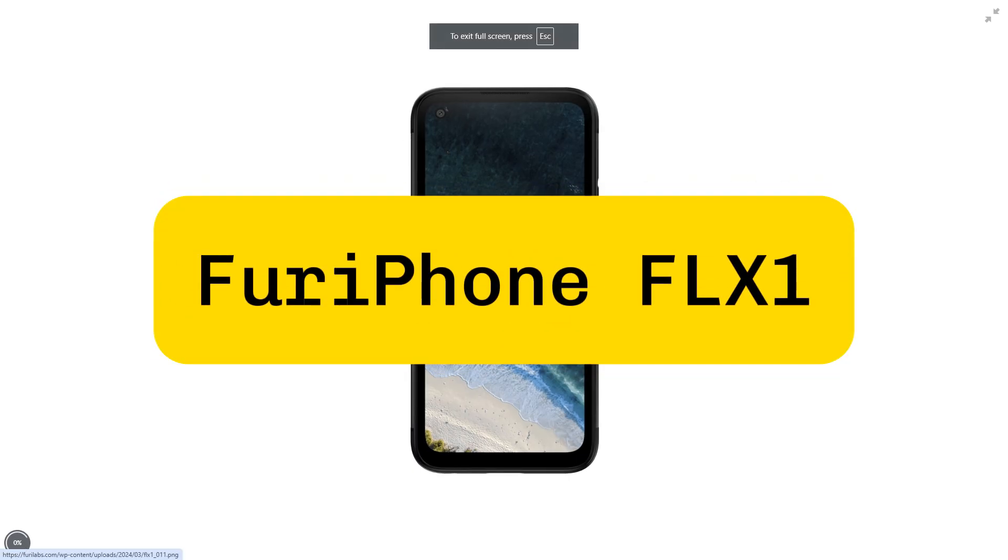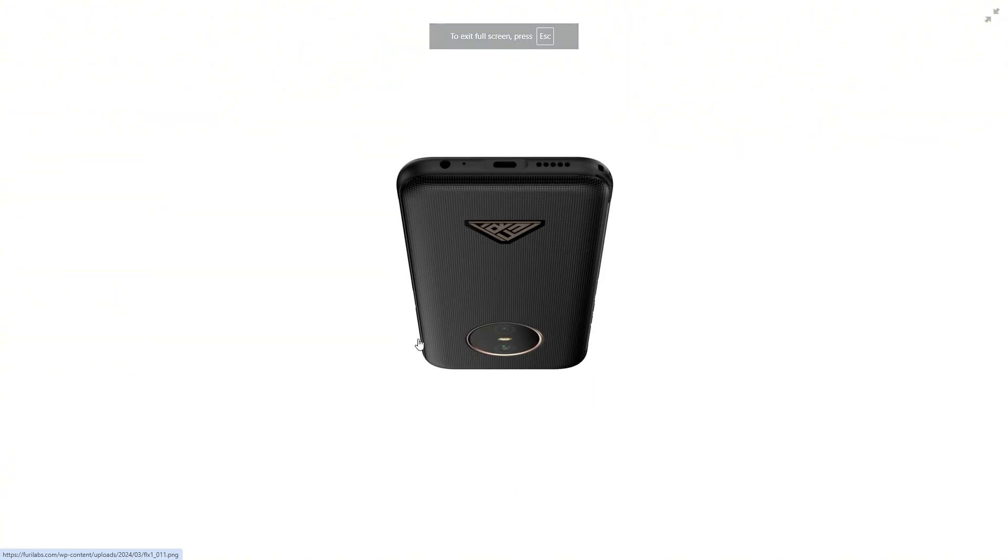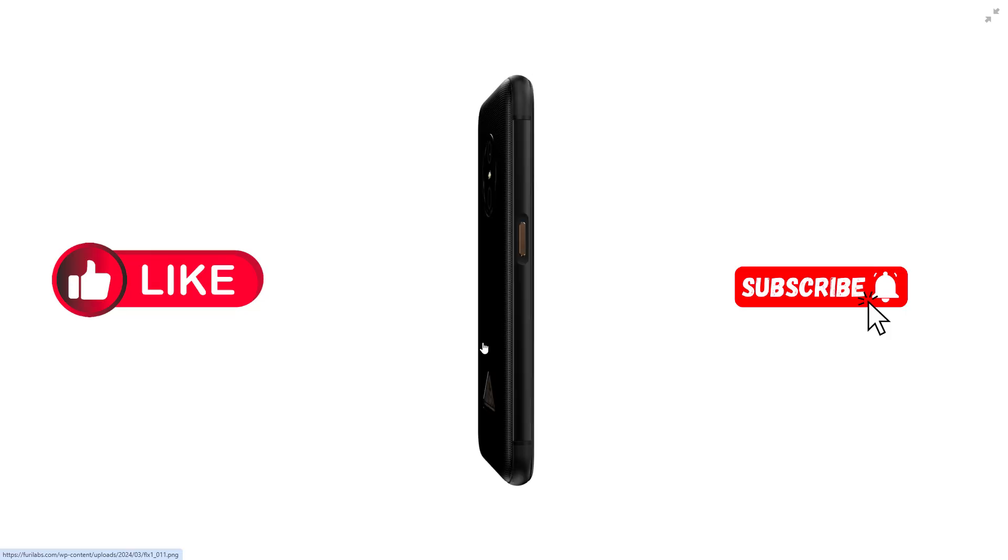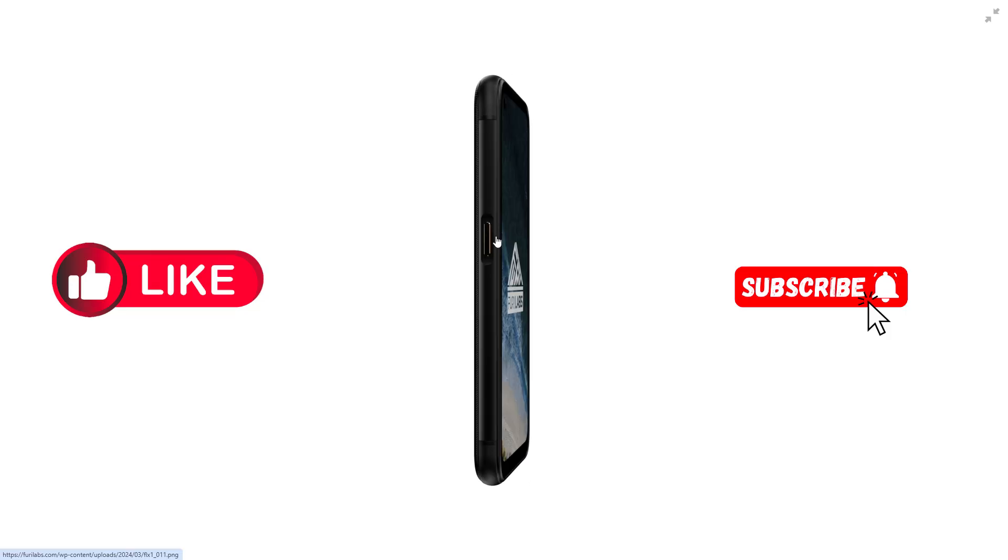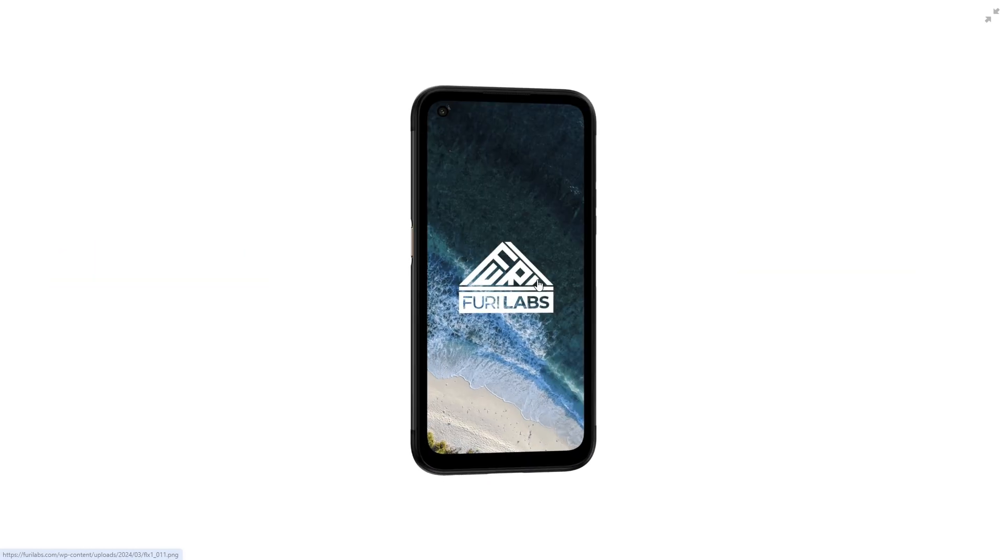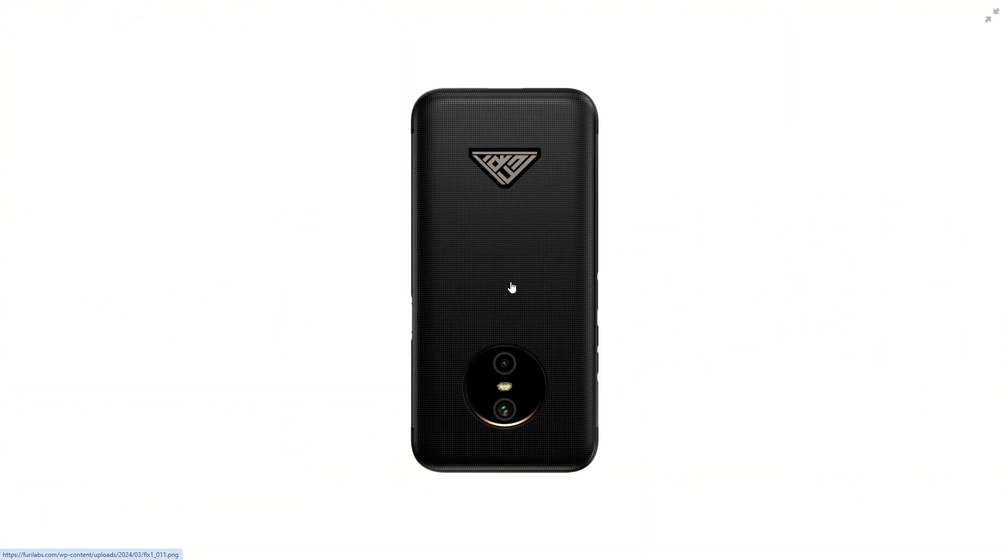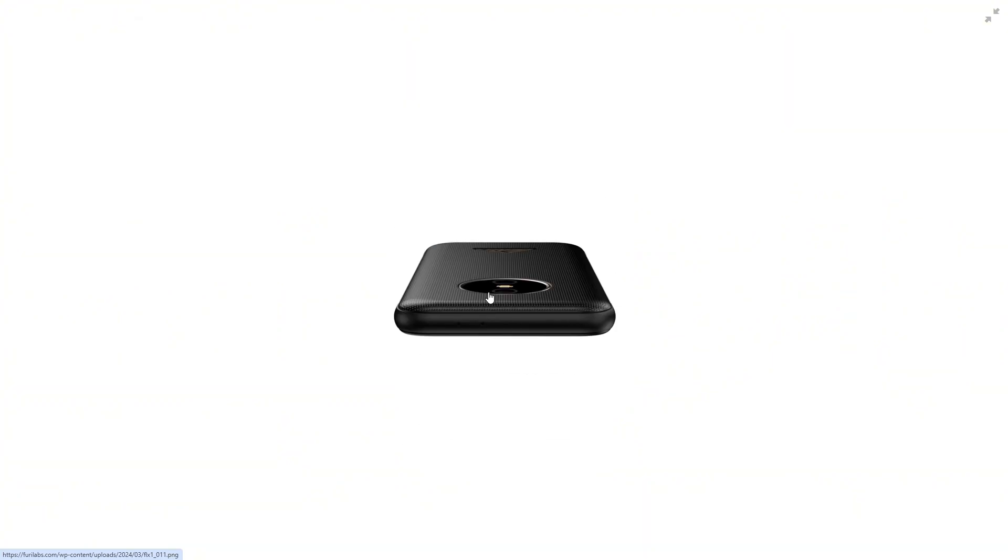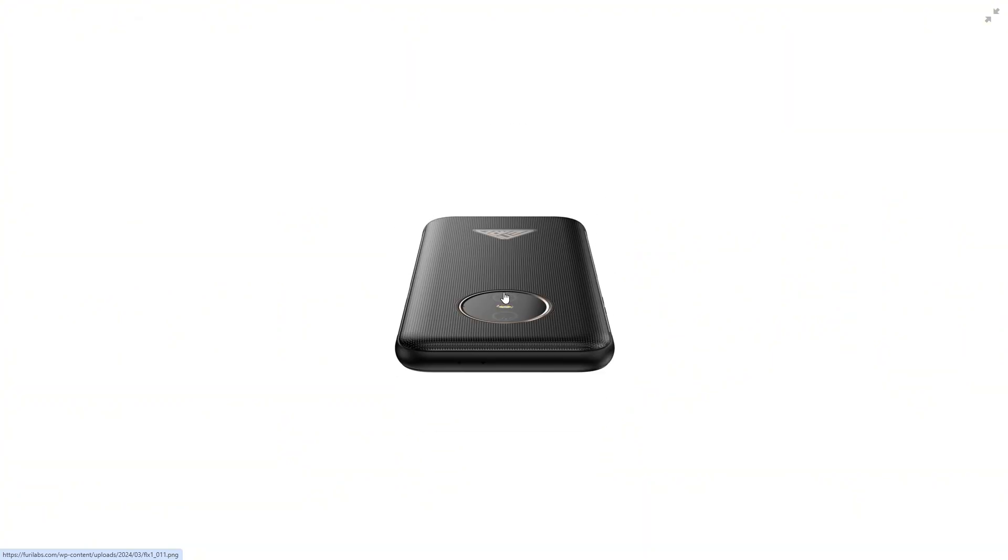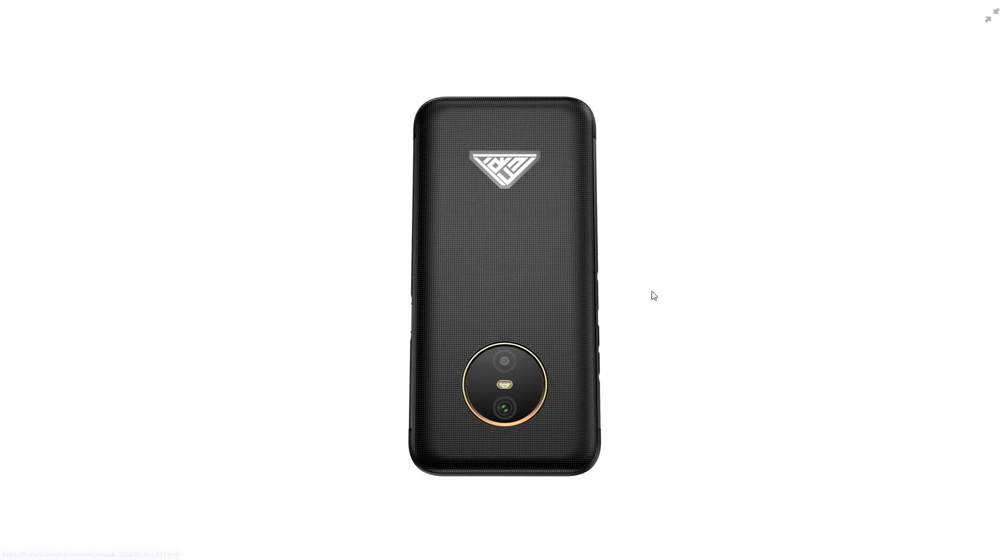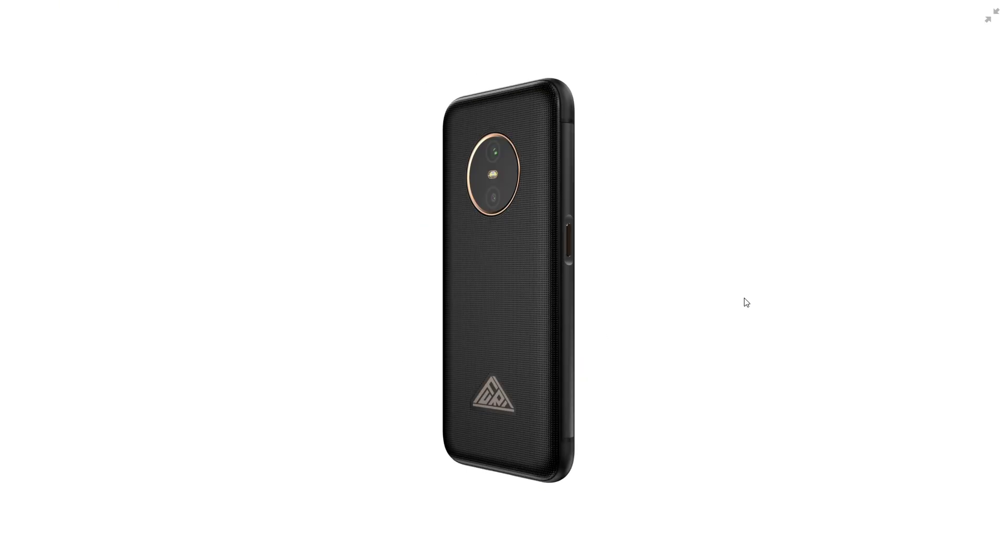Introducing the Furifone FLX1: A comprehensive overview. In the evolving landscape of mobile technology, the Furifone FLX1 emerges as a distinctive player, offering a blend of robust hardware and a unique software ecosystem, tailored for users seeking an alternative to mainstream smartphones.